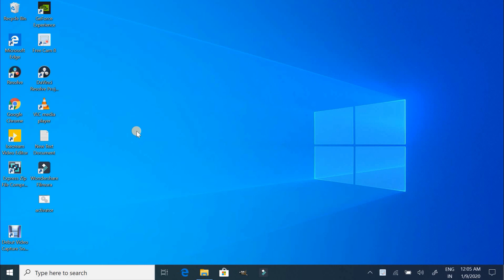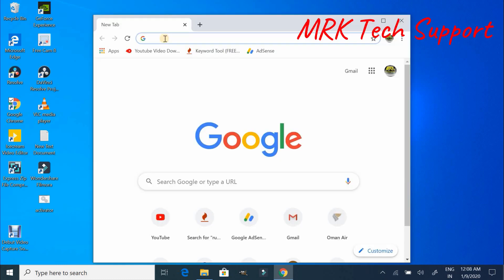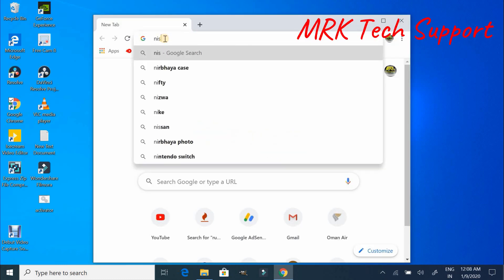In the second method, you will get the product key by using a third party tool which is ProduKey. You will get this ProduKey software from softpedia.com.